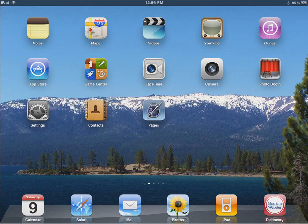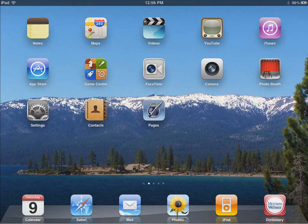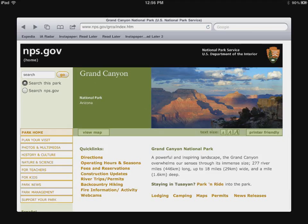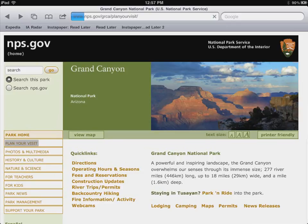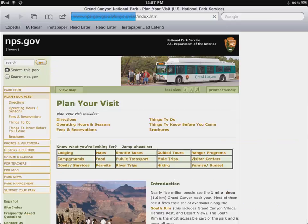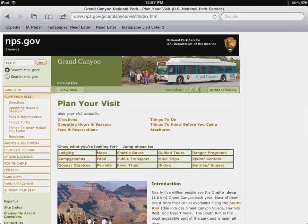The best way to test our connection is to go to the browser, tap on a link. Let's say we want to plan our visit to the Grand Canyon. It searches, it finds, and we are connected and on the Internet.